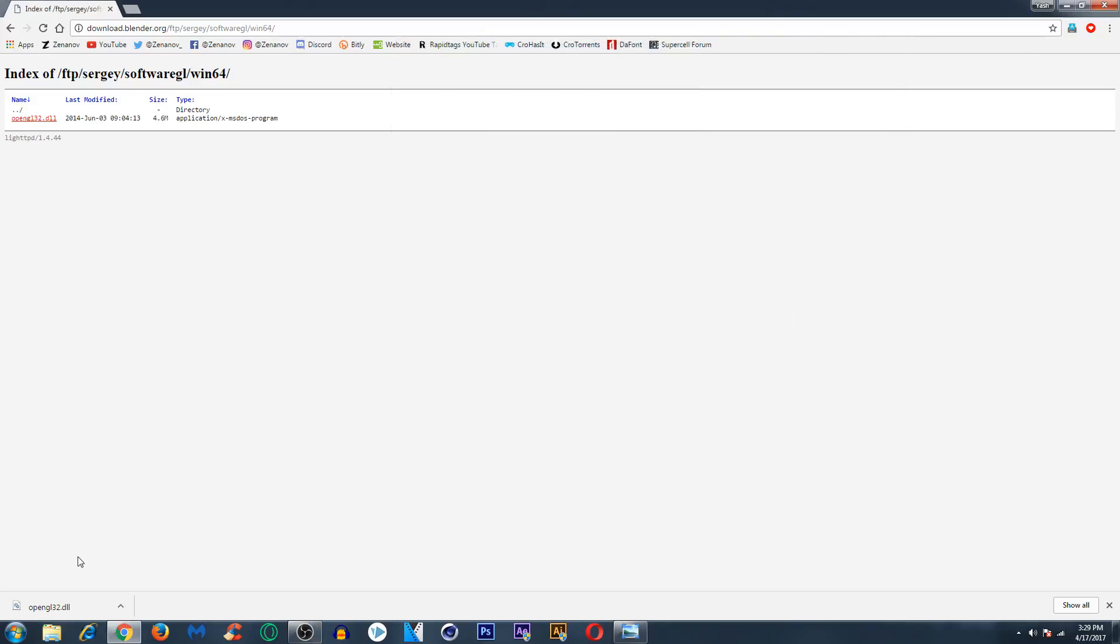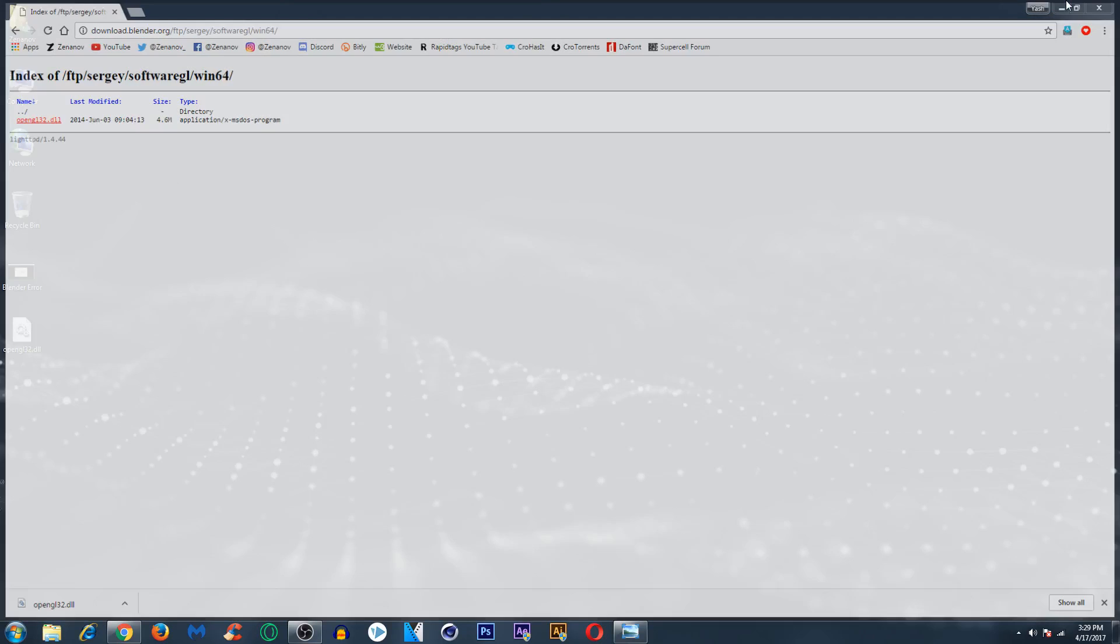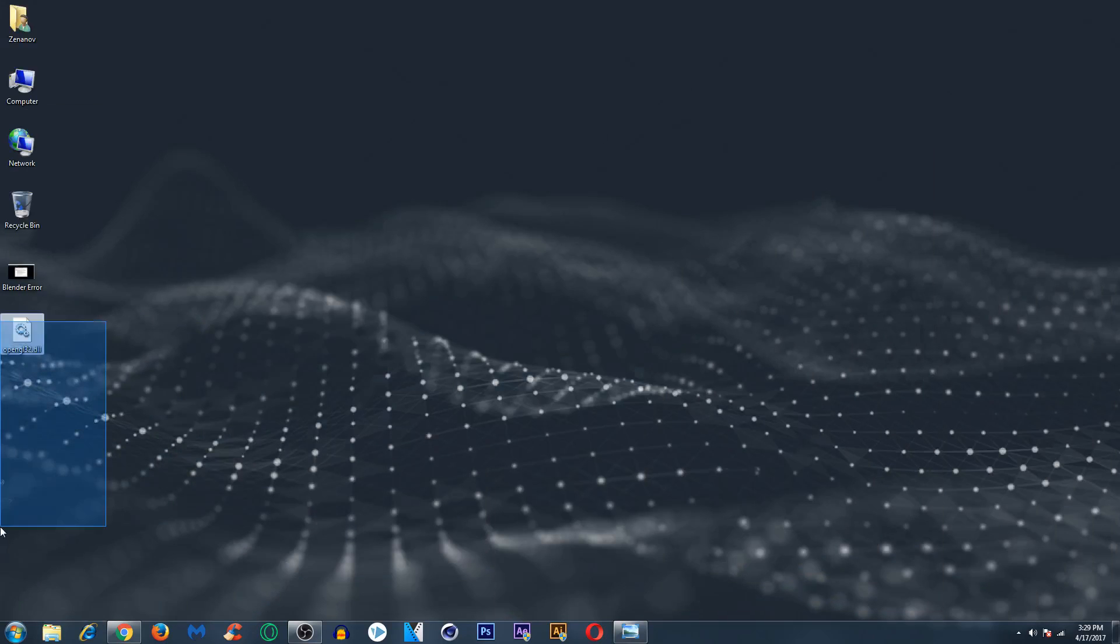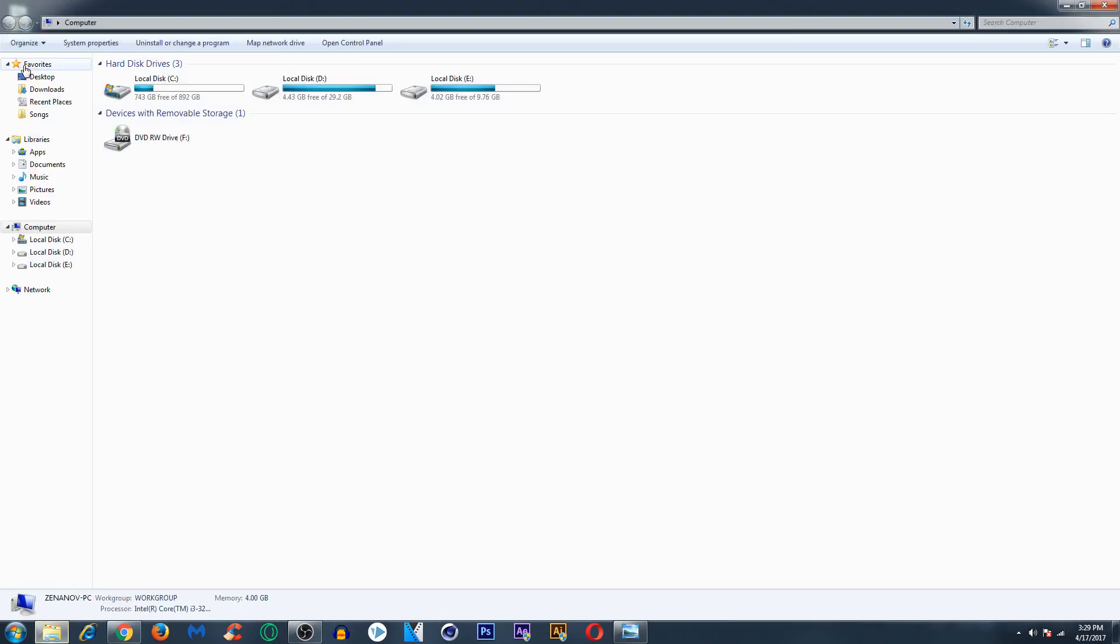Here it has finished downloading. Now it will be on my desktop. So I will minimize the Google Chrome and there it is. Now you want to go to the directory in which you have installed Blender.